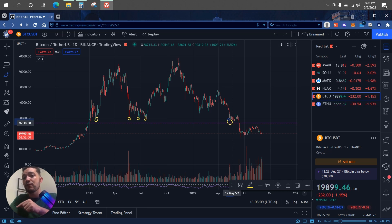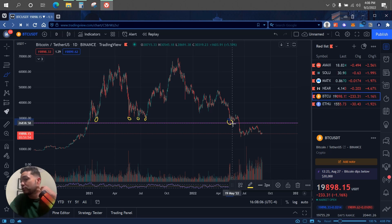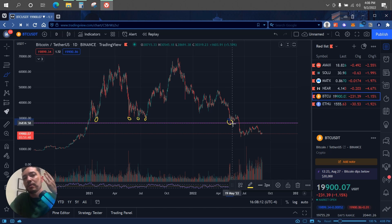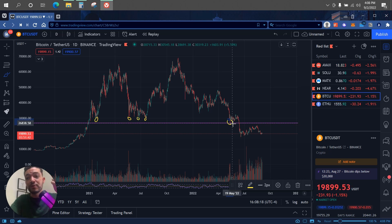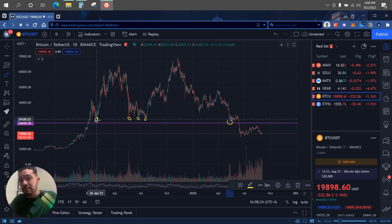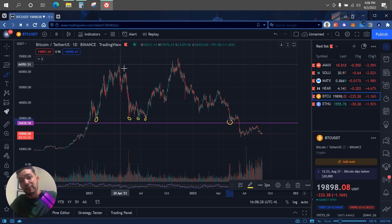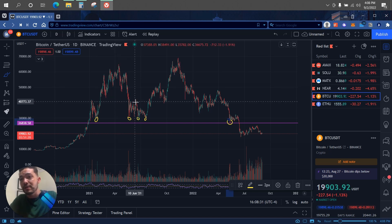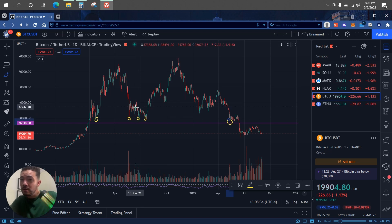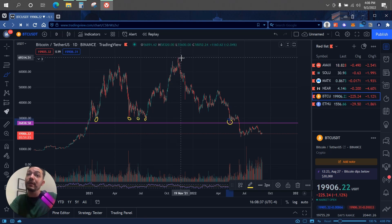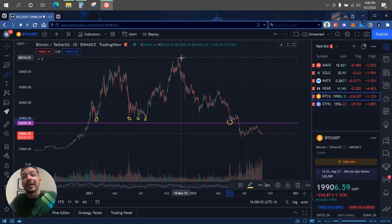There are two things I look at with bounces: one, how many times it has bounced from that level, and two, how high it went off that level. For example, if it bounces from 30k up to only 25k, that's not much. But if it bounces from 30k up to 64k, then back to 40k, then up to 69k, those are strong bounces, which tells you 30k is a major support level.